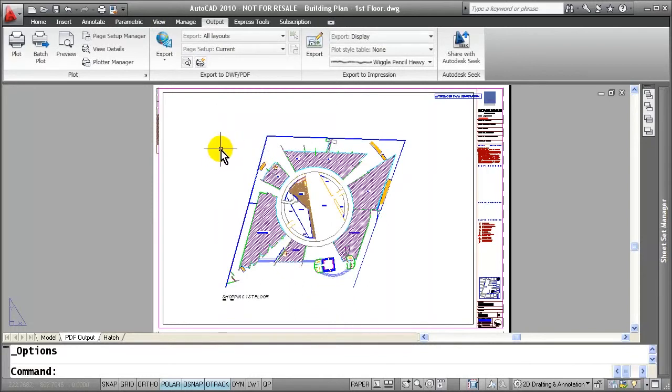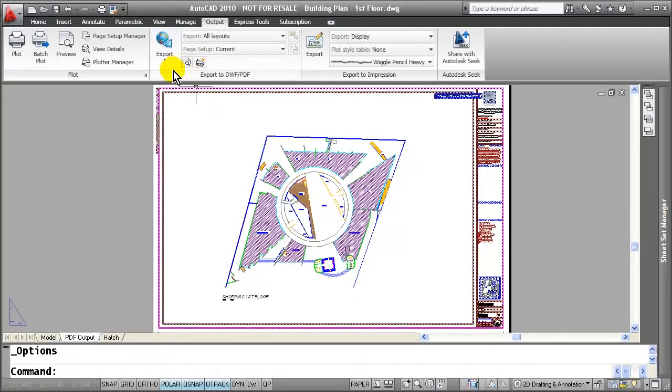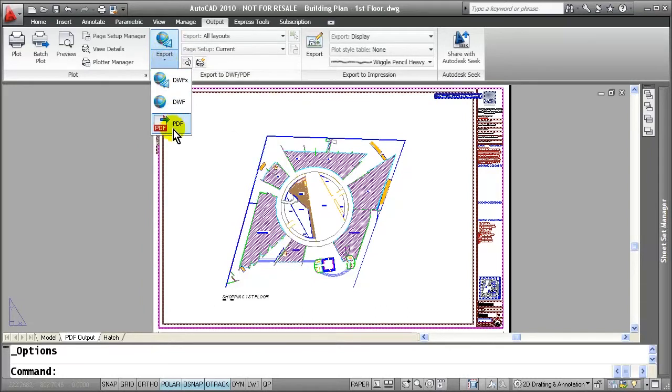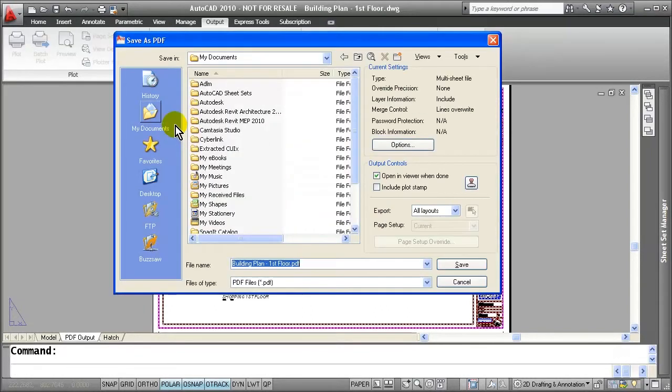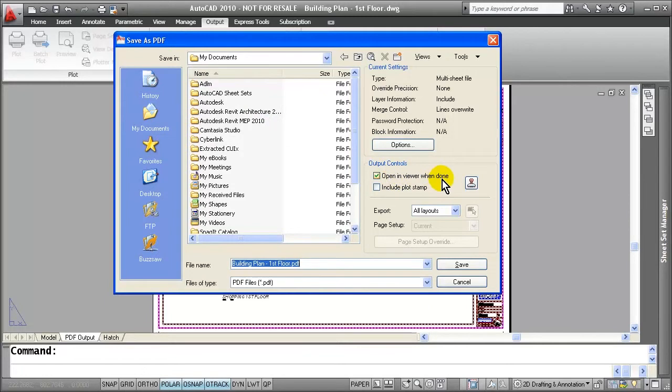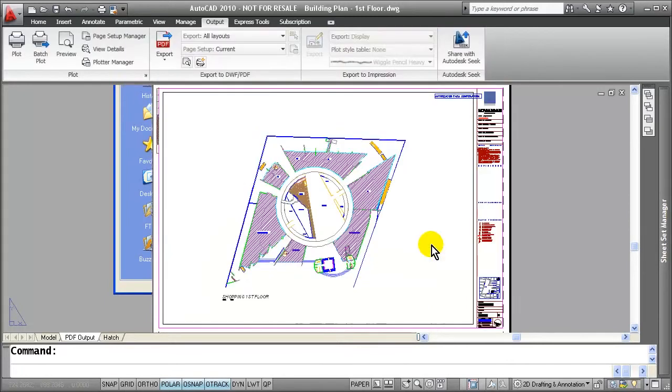Now it's as easy as to make the PDF as coming over to the Export flyout and selecting PDF. This will bring up my save PDF as dialog, and I can also specify whether I want to see it in a viewer when I am done. So let's go ahead and hit save.